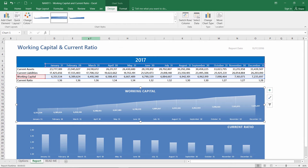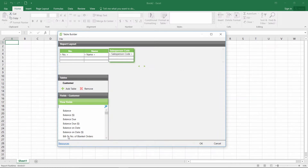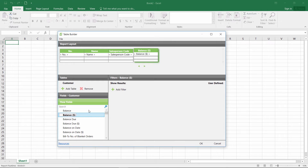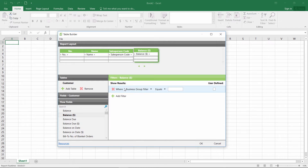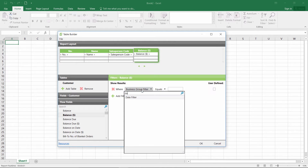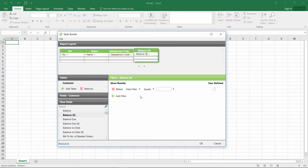Build your own reports in minutes with only the fields you want to see and the way you want to see them. The table builder within JetExpress makes creating reports fast and easy.